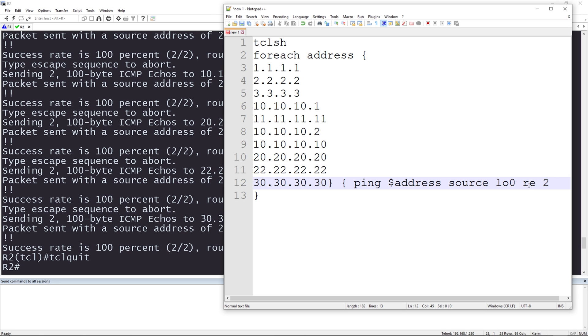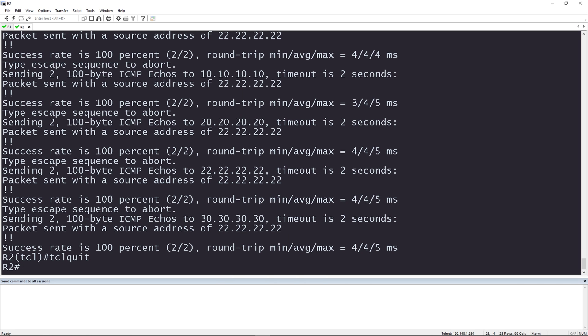Now when messing with the repeat count, I don't recommend going less than two because depending on whether or not an ARP entry is there, you might lose that first ping to ARP and you might think that there's something wrong when it was just the ARP process taking place.